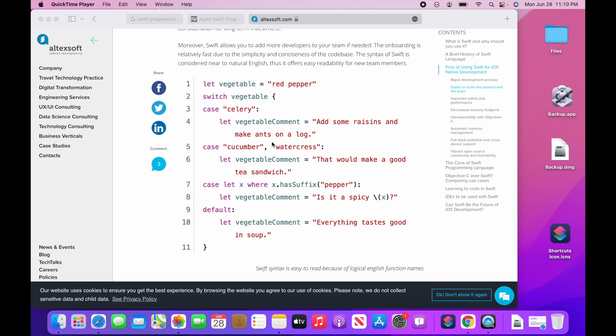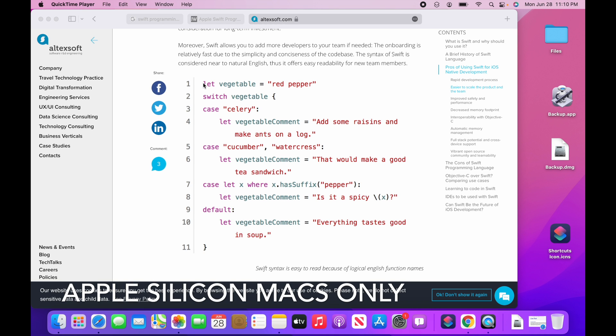All right, so one of the best new features in macOS Monterey is called live text. It is something I have been waiting for for a long time. Check this out.